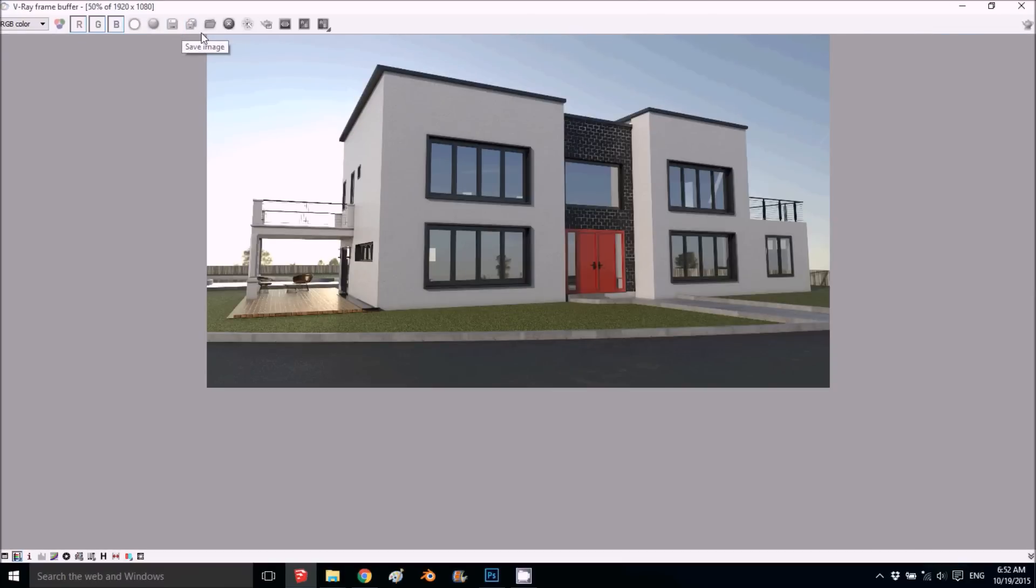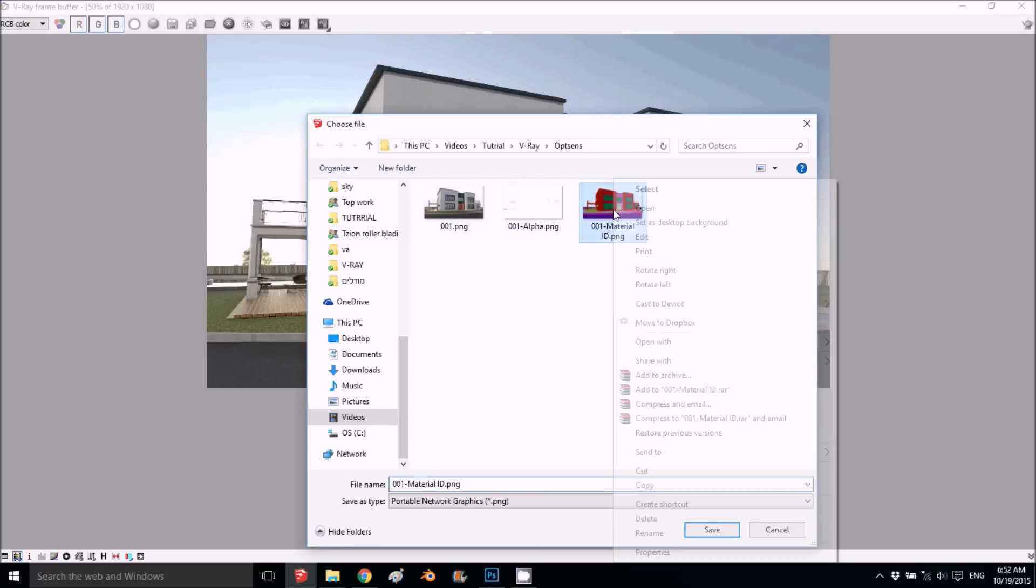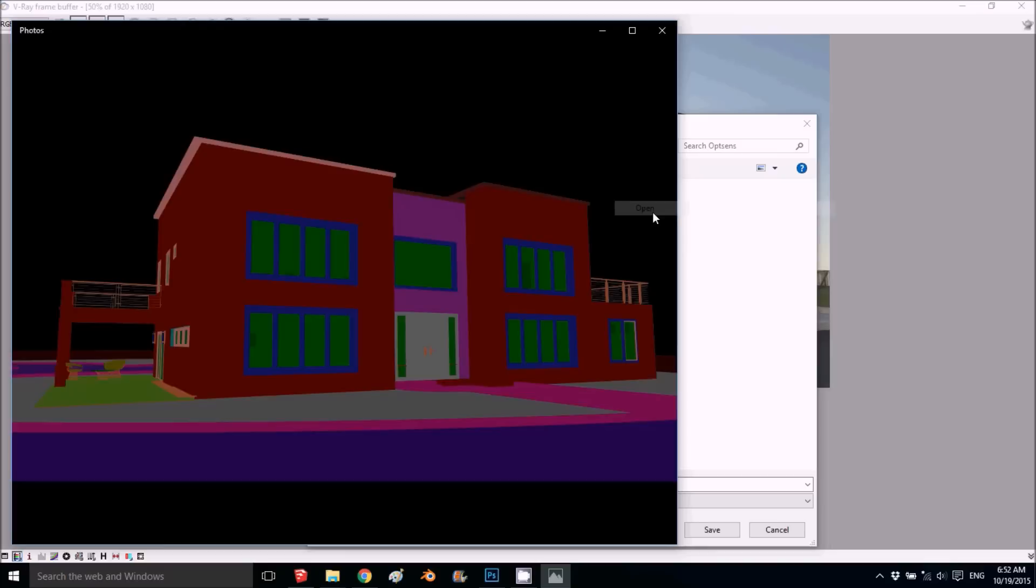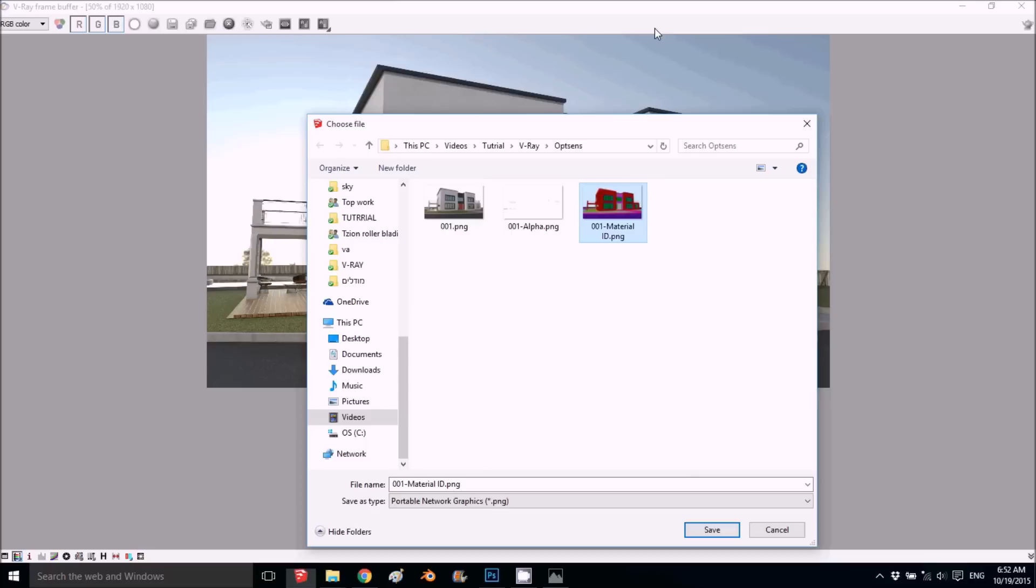Note: if you press 'save all channels,' you save this image and all the channels—the alpha channel and the material ID I was talking about. In Photoshop you can select all the reds, then edit one color at a time.